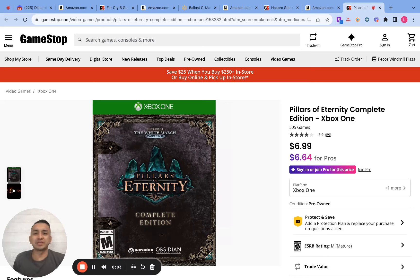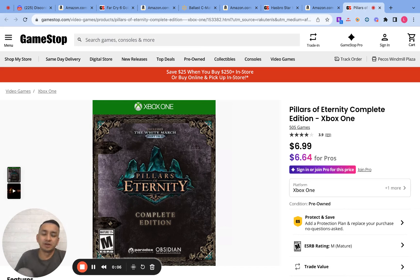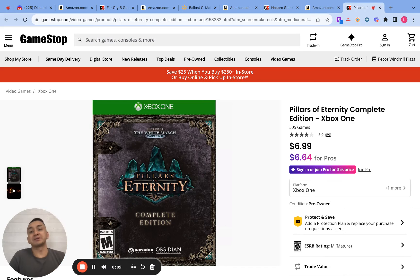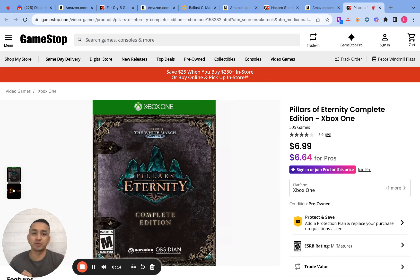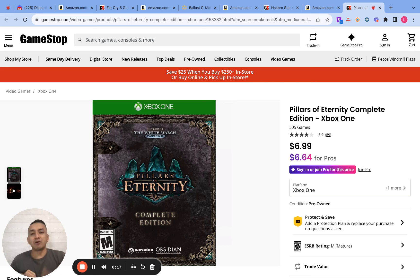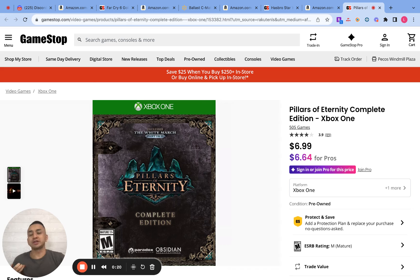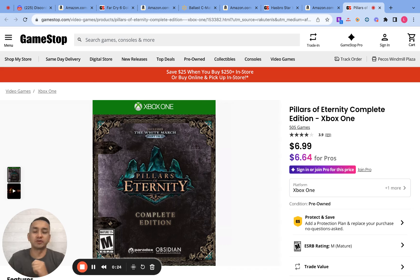Hey everyone, Louis here again. Welcome back to my channel. So on this video, I'm going to show you guys how to do product research for your Amazon FBA business. If you guys haven't joined my free VIP Amazon group, I'm going to post the link in my description below, so you can join my free weekly calls and also network and learn with other sellers.